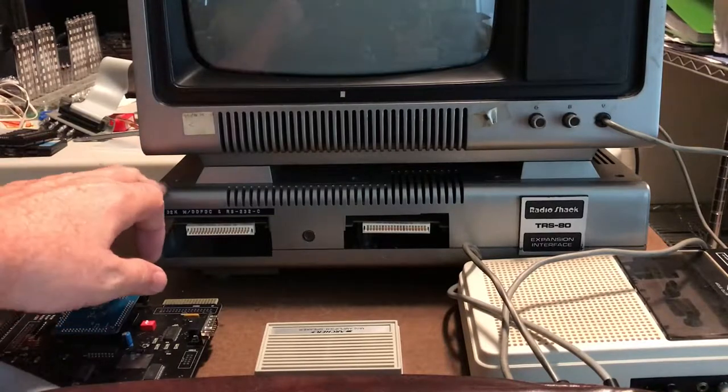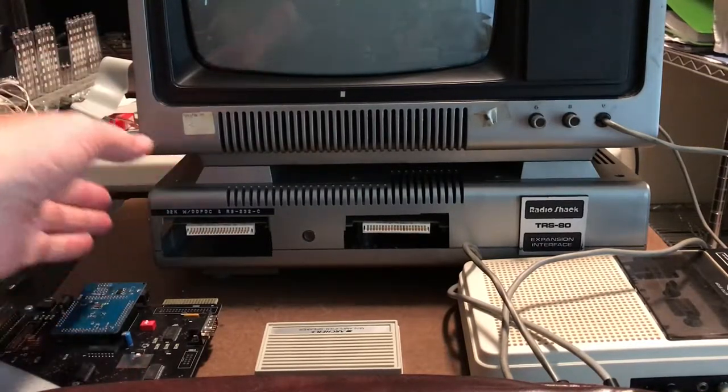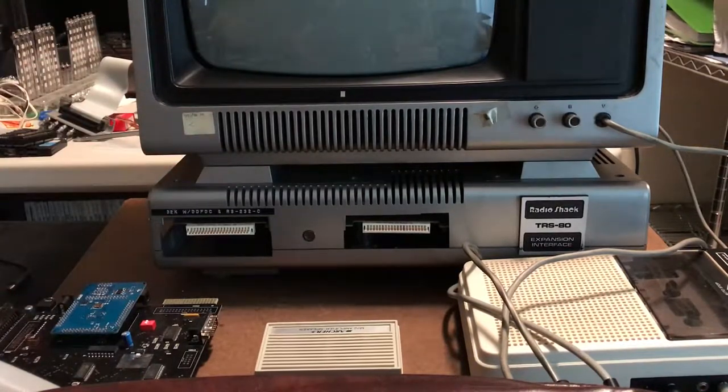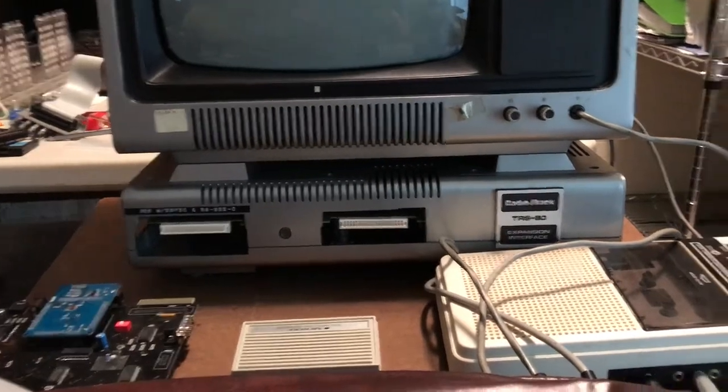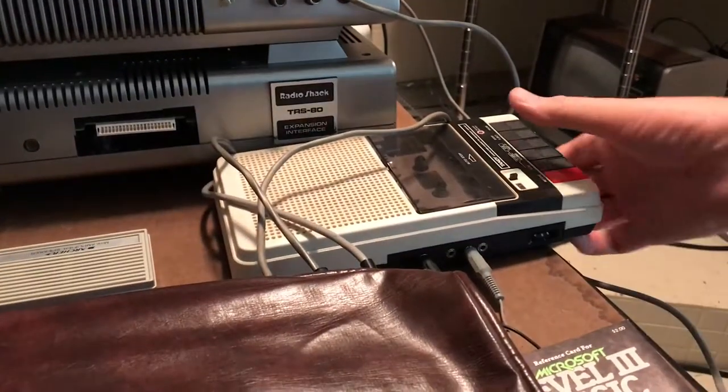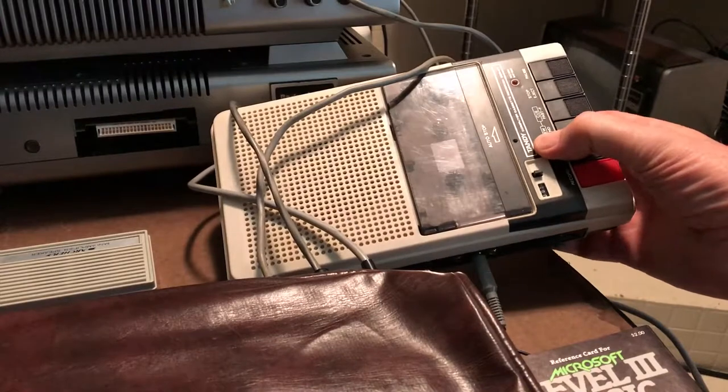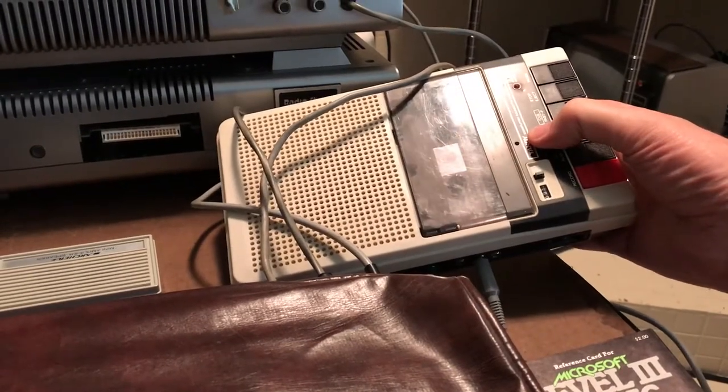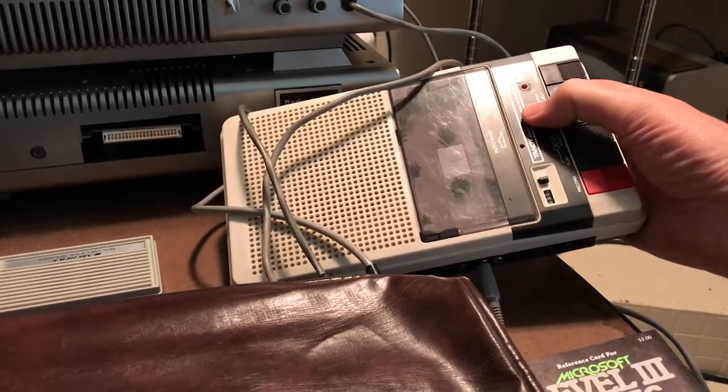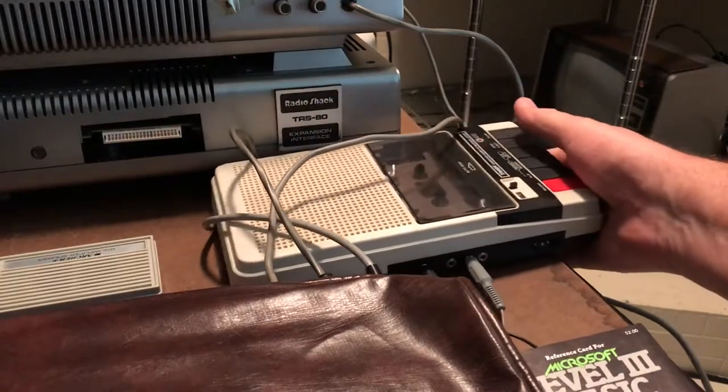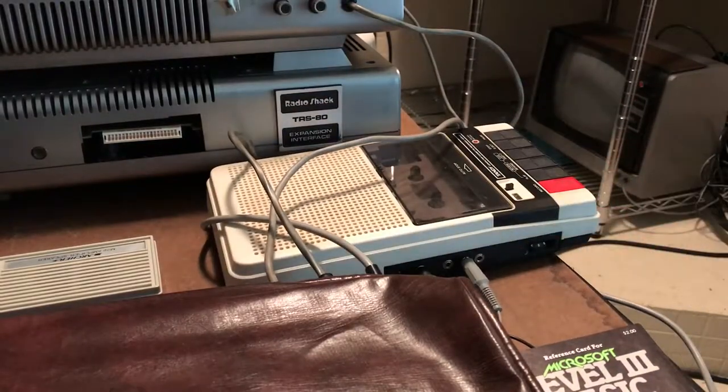This is the expansion interface I of course acquired with this. I'm simply using the expansion interface to hold the monitor up, make it a little bit easier to see. There's a Tandy cassette drive down here, a computer cassette recorder CCR-81. This was an eBay purchase some time ago.